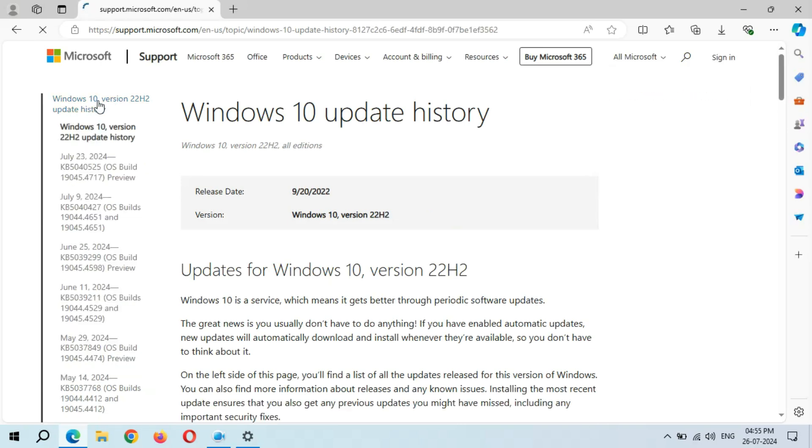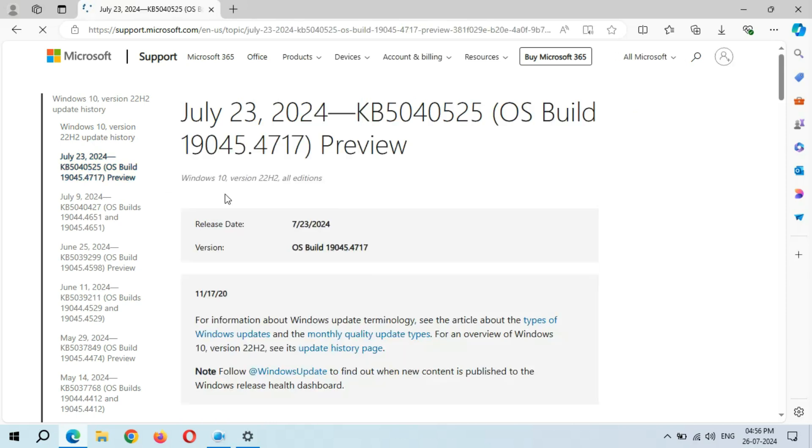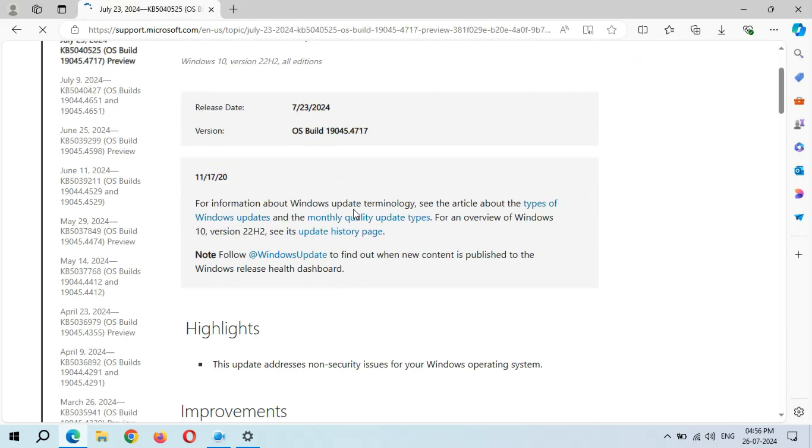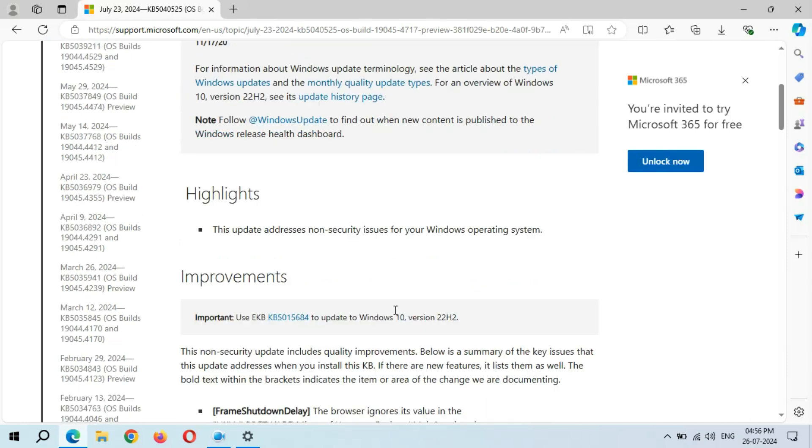Go to Windows 10 Version 22H2 update history. You can see July 23, 2024, KB5040525. Click on it. You can see highlights: this update addresses non-security issues for your Windows operating system.